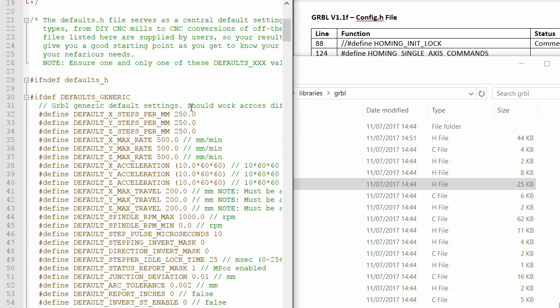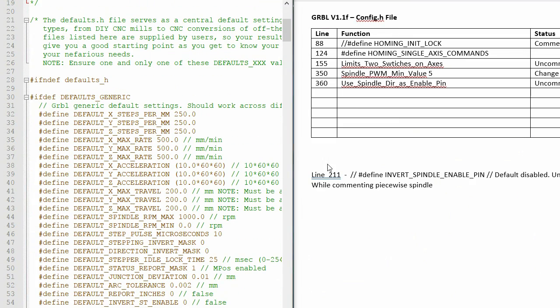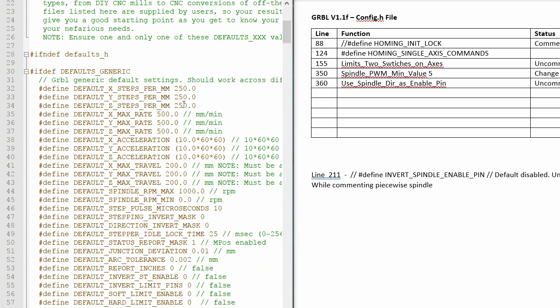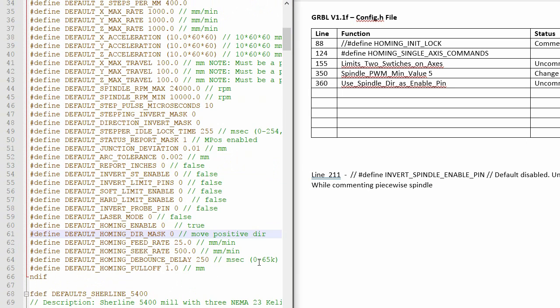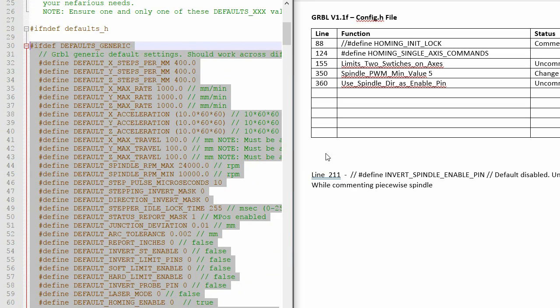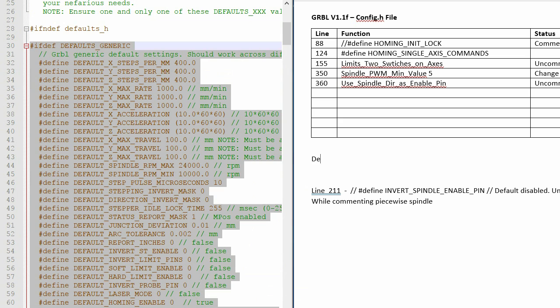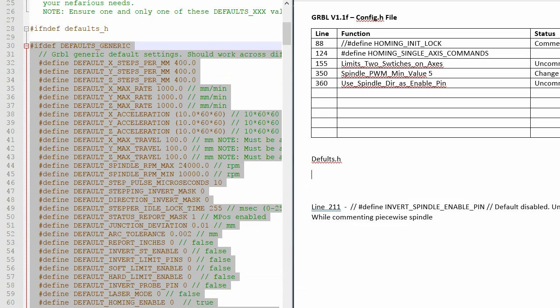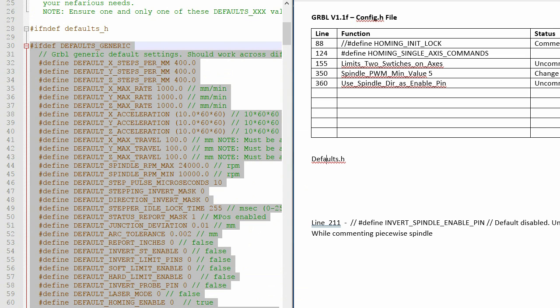And I also loaded the defaults.h file and updated those settings to the ones I had in the previous version of Grbl. Thankfully I took a photograph of the settings in BCCNC using my phone. Again, I'll list all those in more detail in the description below.